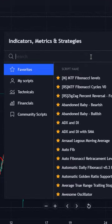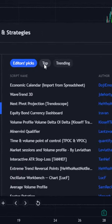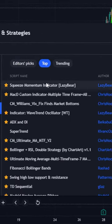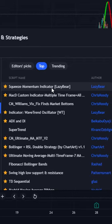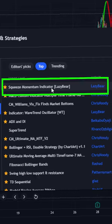For the second indicator, go to community scripts. Click on the top section and you will see the first one — LazyBear's Squeeze Momentum indicator. Click to add it to your chart.